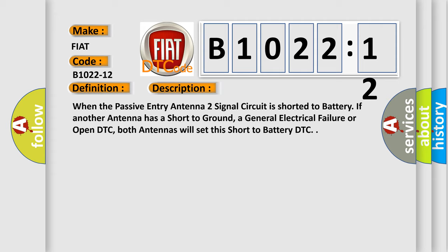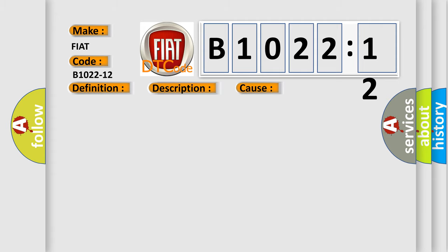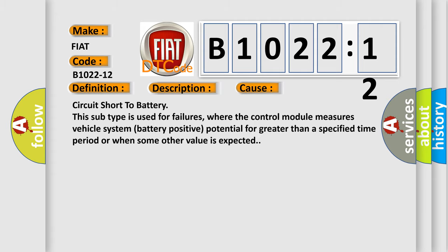This diagnostic error occurs most often in these cases: Circuit short to battery. This subtype is used for failures where the control module measures vehicle system battery positive potential for greater than a specified time period or when some other value is expected.